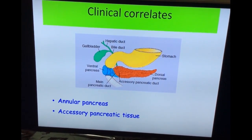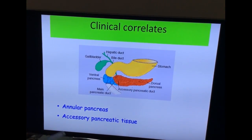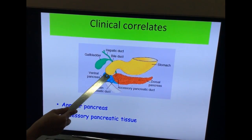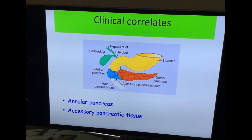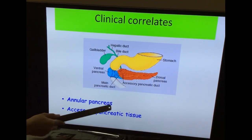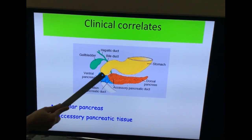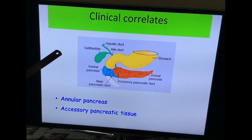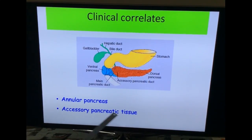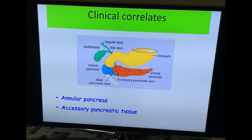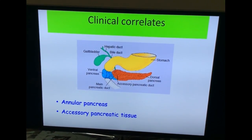Coming to the clinical aspects: the ventral pancreatic bud normally undergoes rotation and goes dorsally. Sometimes there can be two bud formations at the ventral aspect — an extra bud — where one rotates from one side and the other from the opposite side. If they rotate in two opposite directions, this leads to a condition called annular pancreas, which obliterates the duodenum. This happens whenever two ventral pancreatic buds rotate in different directions and encircle the duodenum. There can also be presence of accessory pancreatic tissue, which can be asymptomatic or can obliterate the duodenum causing signs and symptoms.